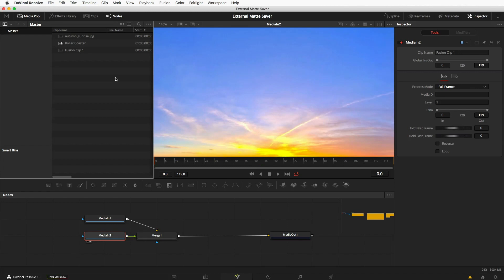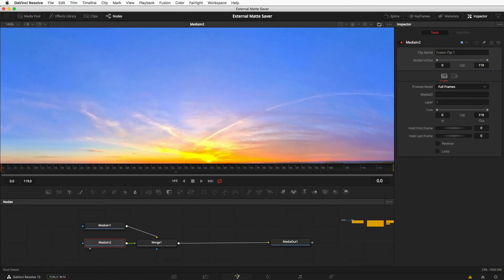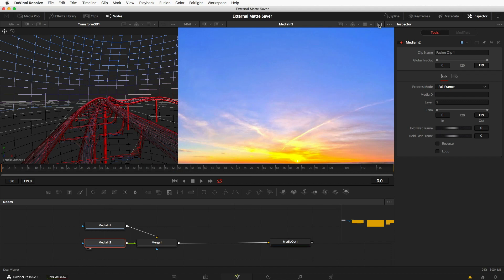So for starters, we can close the media pool, and we have our viewer. We can turn it to a two-view split or a single-view split.